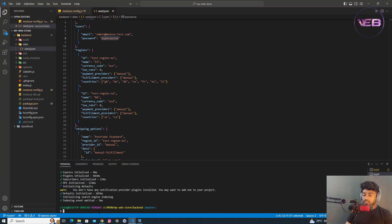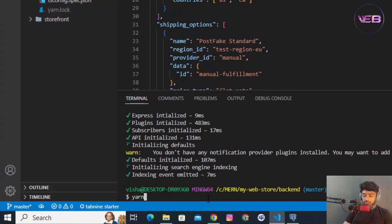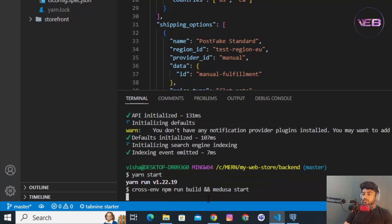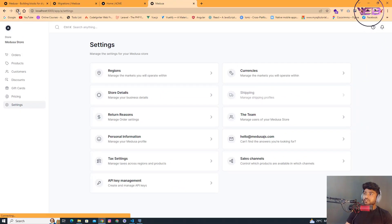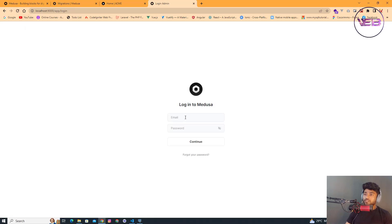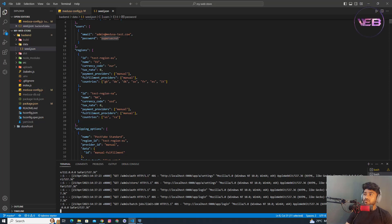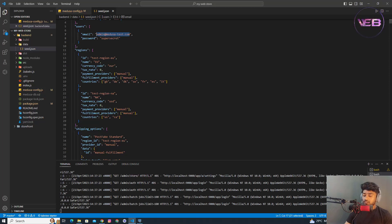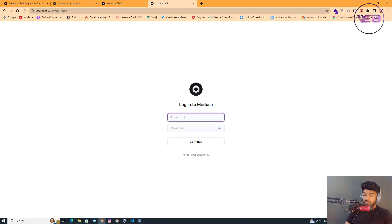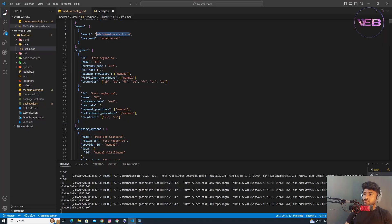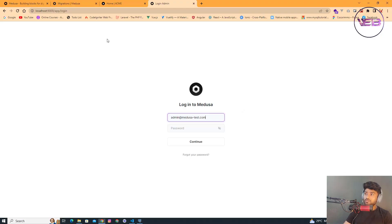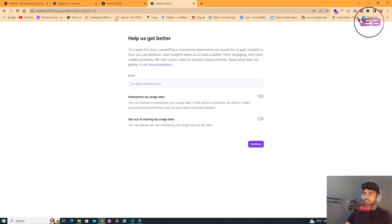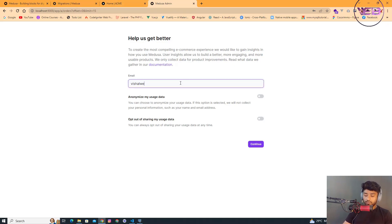Let's start the admin again with 'yarn start'. When I refresh the admin page, it asks for email and password again. I copy the email and password from the seed file, paste them, and click Continue — everything is working fine.